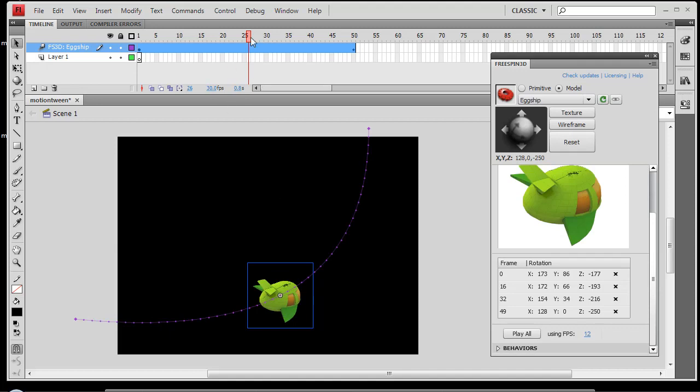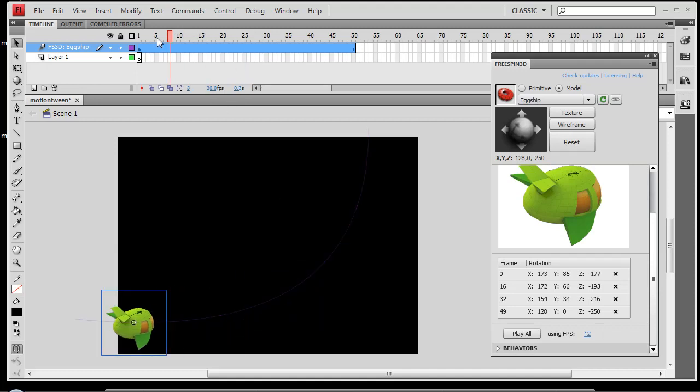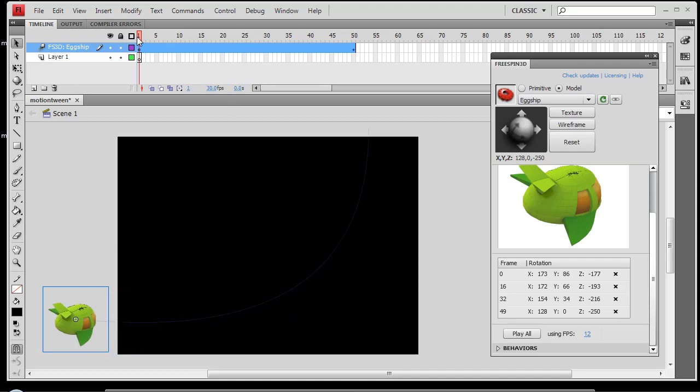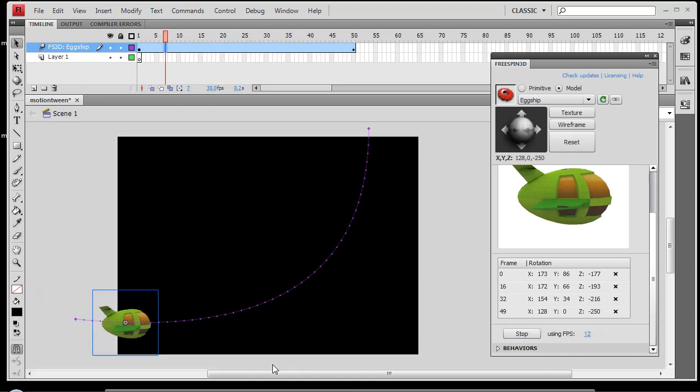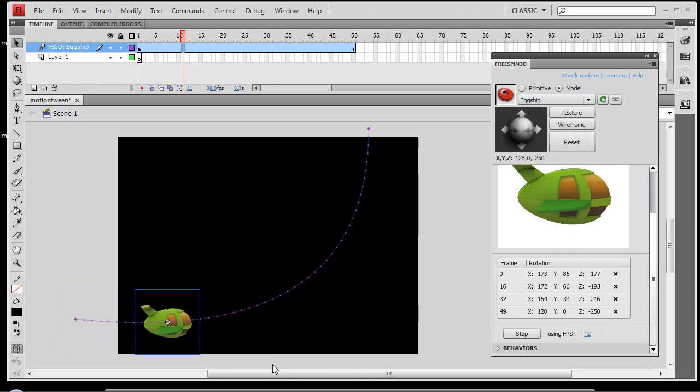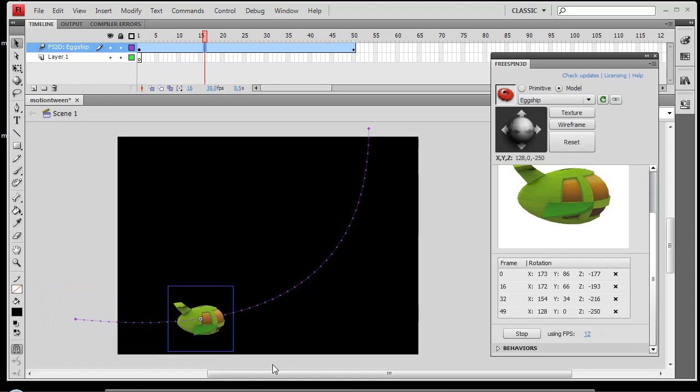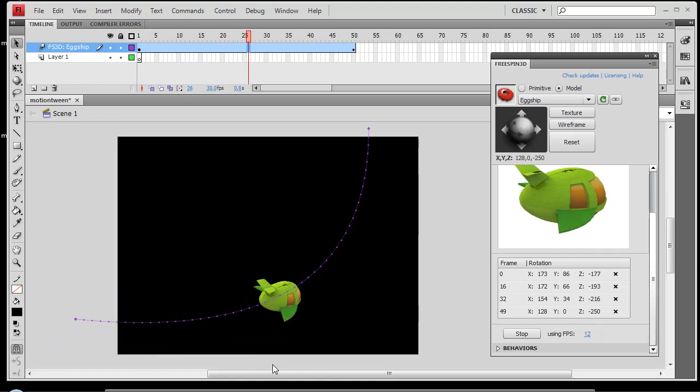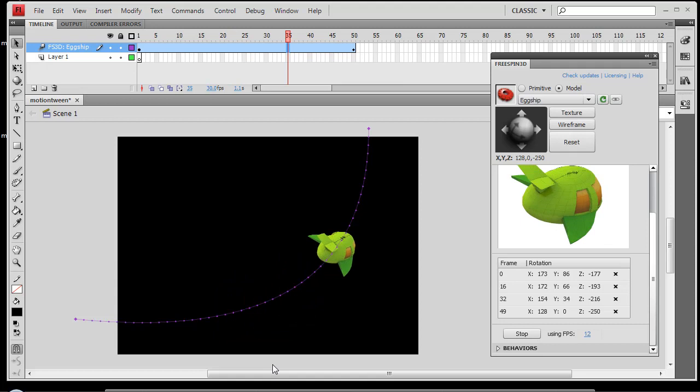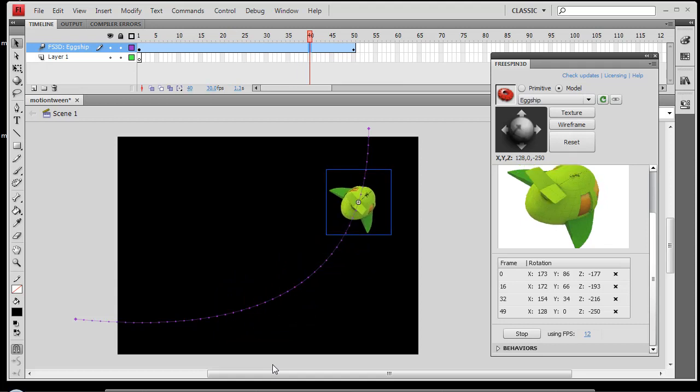An easier way to see your rotation throughout the entire animation is to go ahead and set your frames per second here and click Play All. And we'll see our object following the path and you'll get a better idea of what your object looks like at any given point in time.